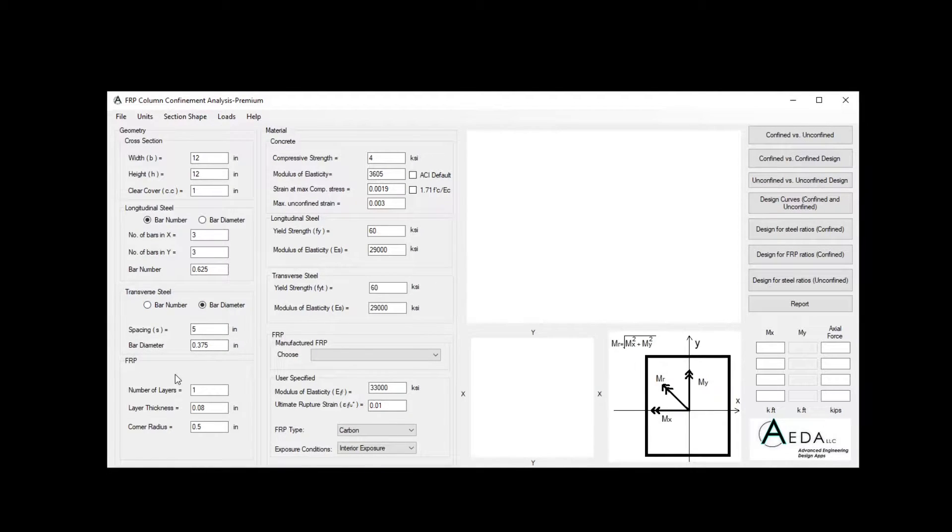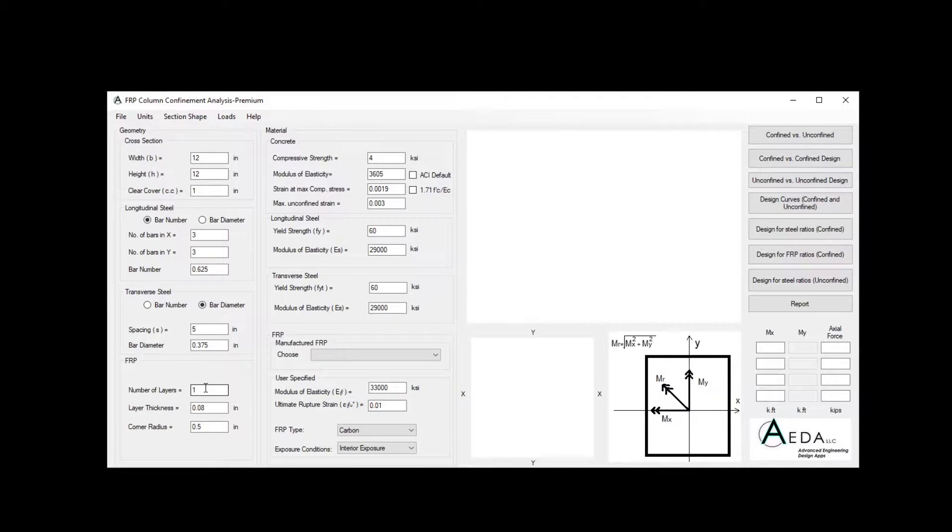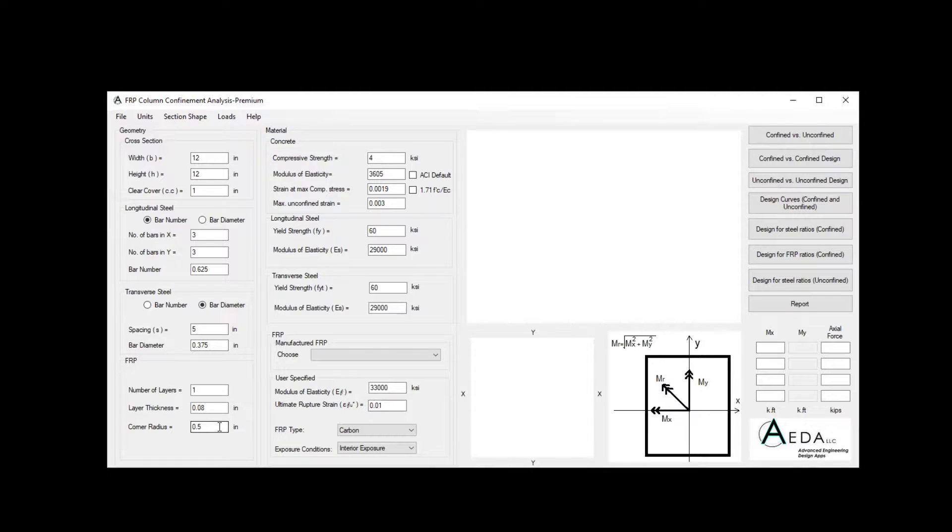For the FRP geometry, we need to define the number of layers and the layer thickness and the corner radius in case of rectangle cross-sections.